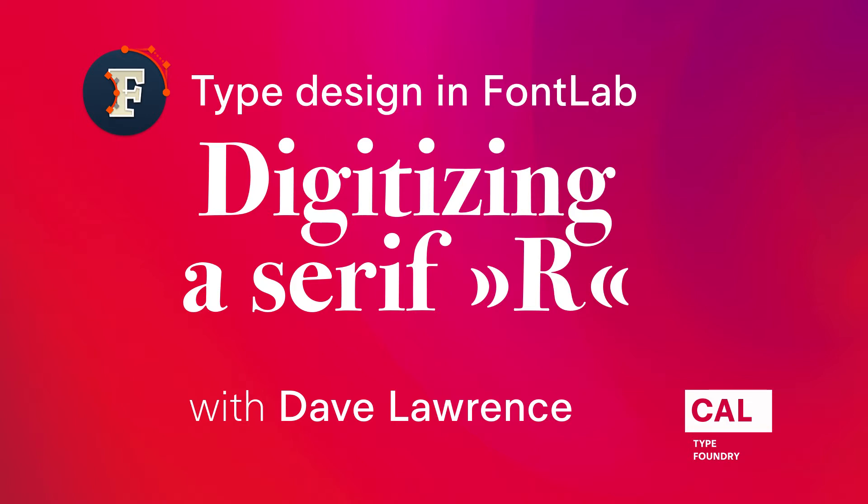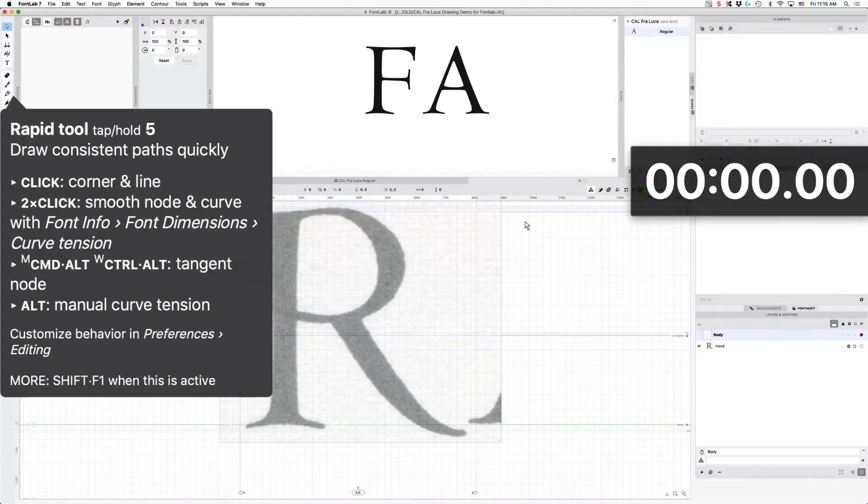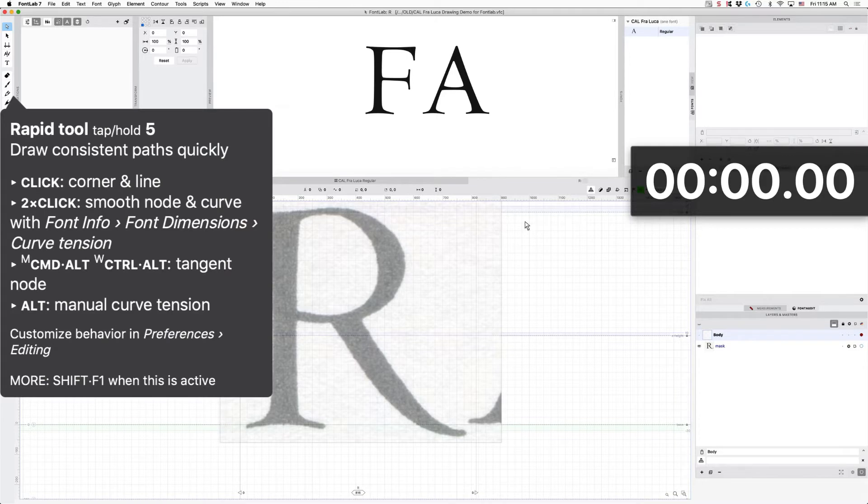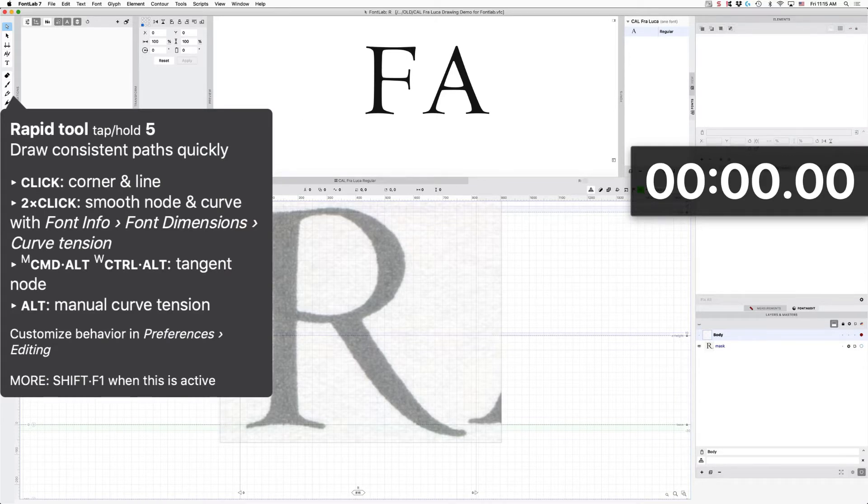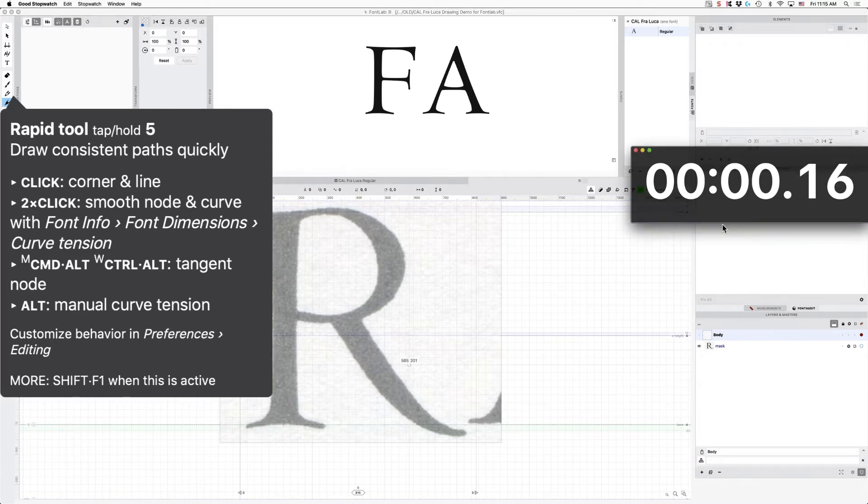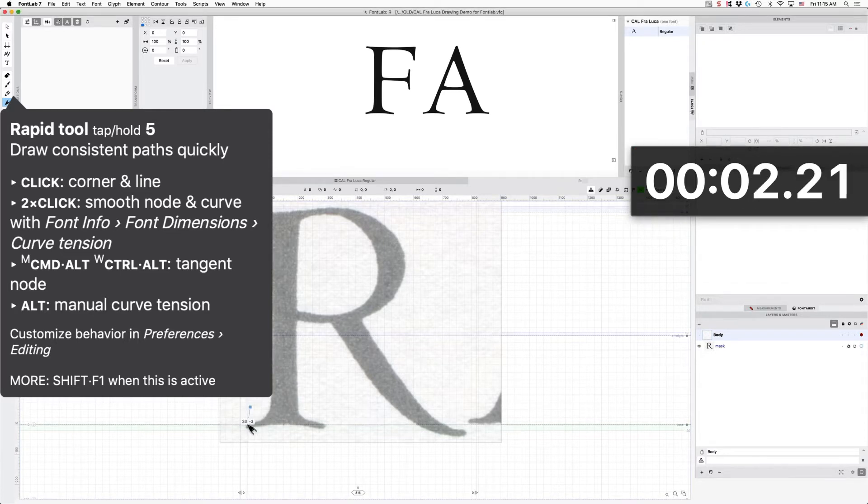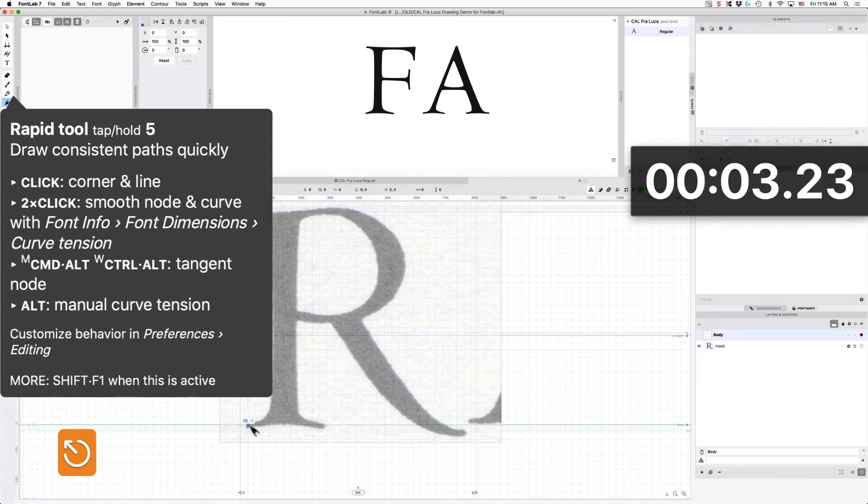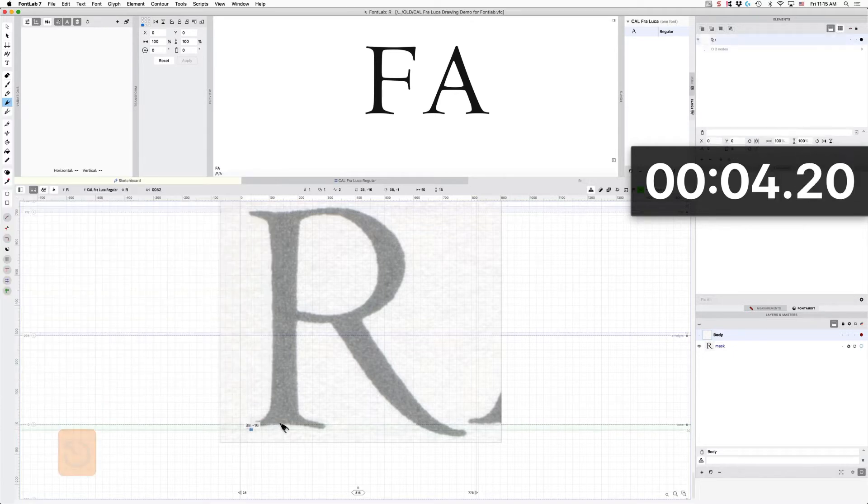Hi, this is Dave Lawrence from the California Type Foundry, and in this one we are going to be making our R. So let's take a look here. Before we do that, I am going to see how fast I can do it here. So we'll put it on the timer.